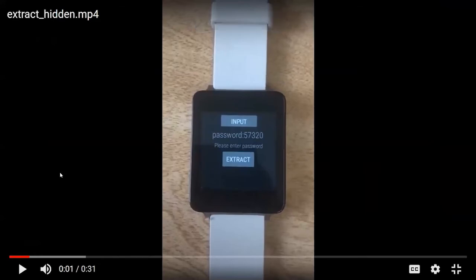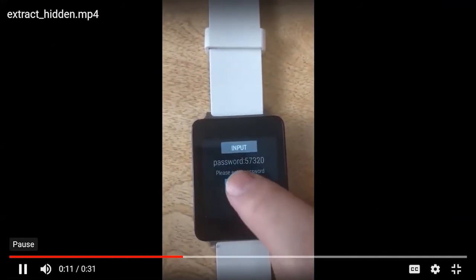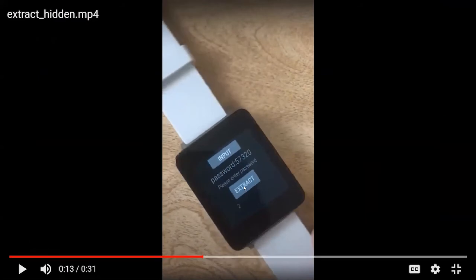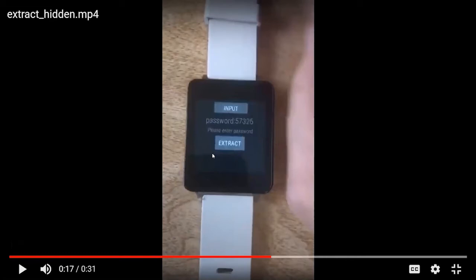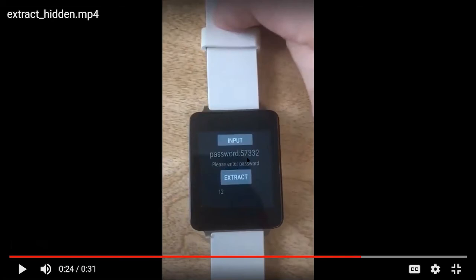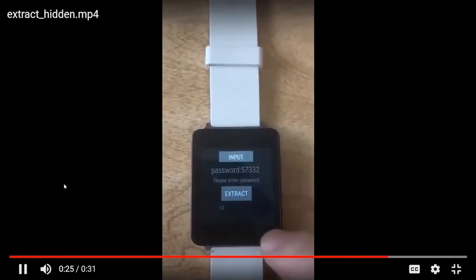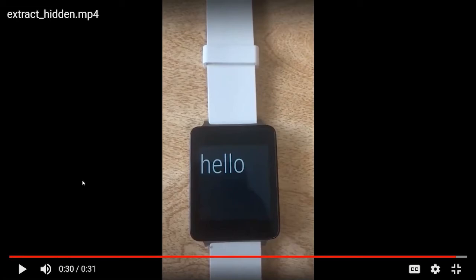The second demo shows how to extract sensitive data. The user first enters the public password (57326), then clicks the extract button, at which point a timer starts. Within 20 seconds, the user enters the secret password (57332), and after extraction the sensitive data is displayed.